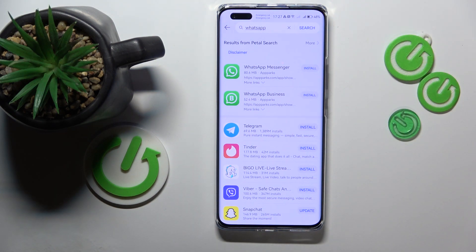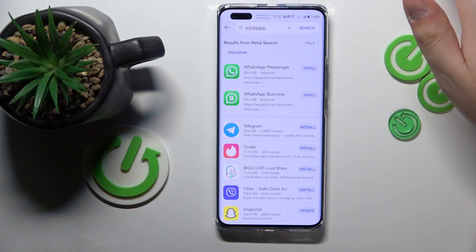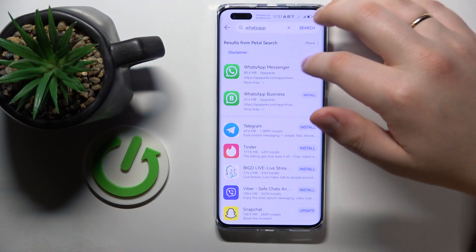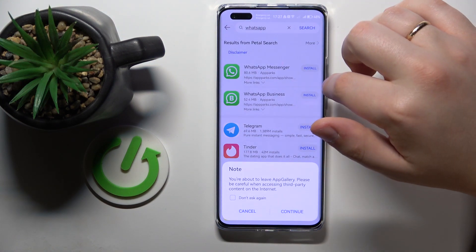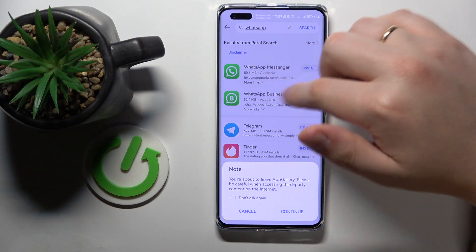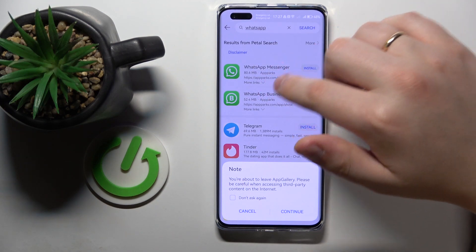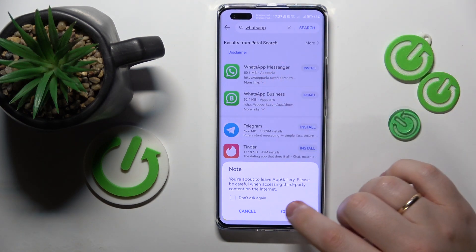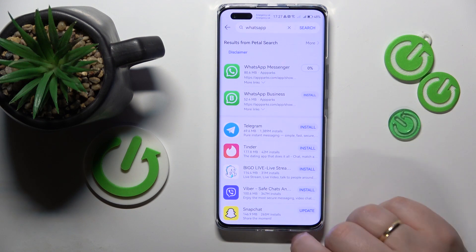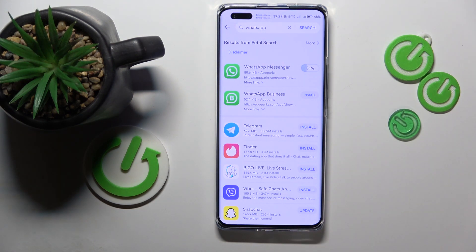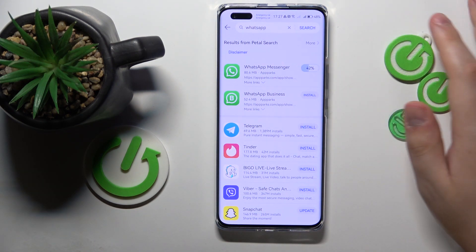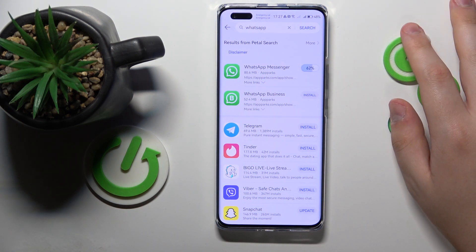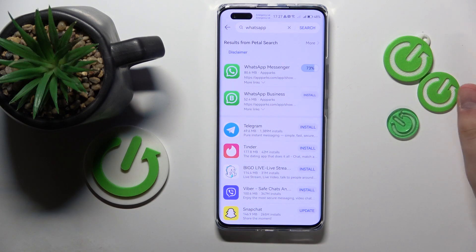But still, you can just download it from there — it doesn't really matter. Tap the Install button in front of WhatsApp Messenger. In my case, it will just directly start installing WhatsApp, which is even more convenient.